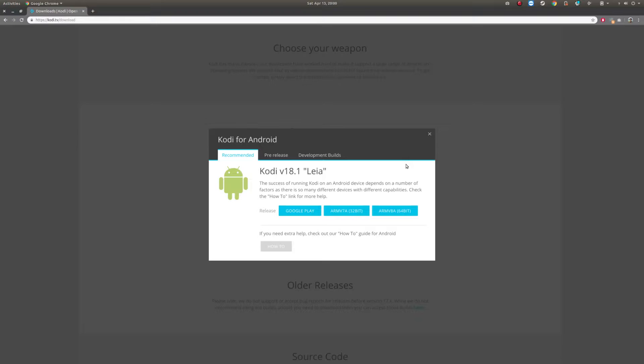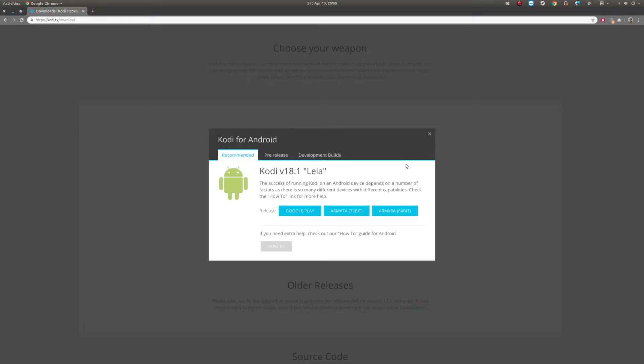Let's head over to the Kodi website to install it. Kodi supports a lot of devices. The downloads page will give you the installer and the directions for your particular platform.